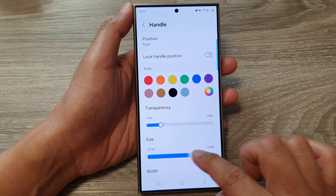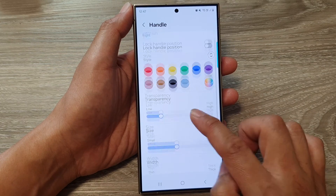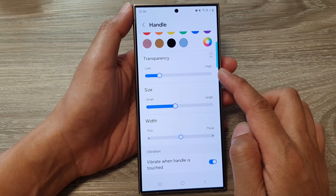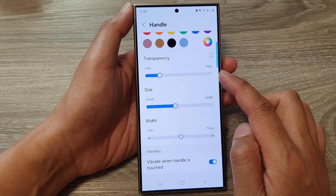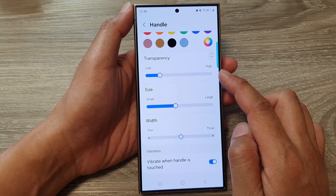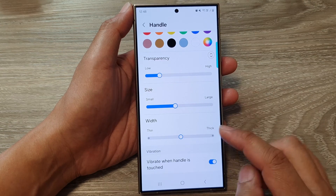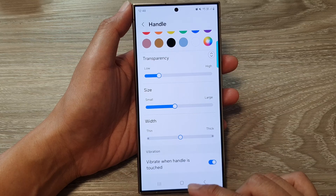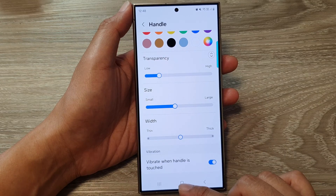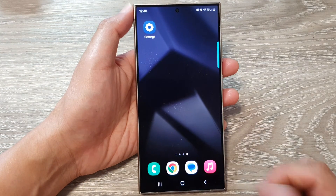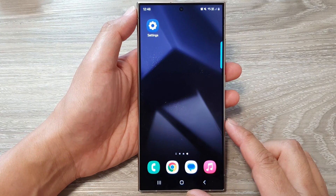You can increase or decrease the handle size, and you can also increase or decrease the thickness or width of the handle. After that, tap the home button to go back to the home screen.